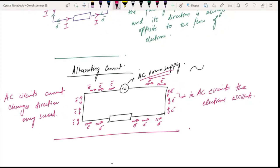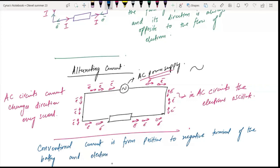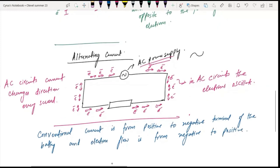You should know that the conventional current flows from the positive to the negative terminal of the battery, and electron flow is from negative to positive.